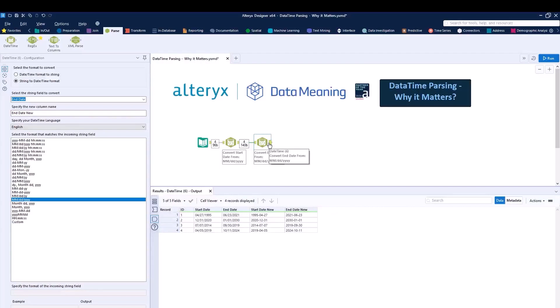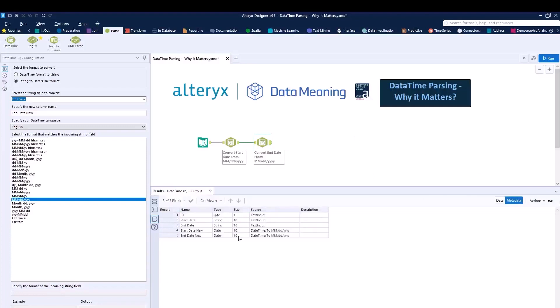Now we're able to go from a specific way that we're going to be dealing with dates outside of Alteryx, and now the correct format for Alteryx. We can either go to the metadata tab. And what can we see? Before, we had strings. And now we actually have date format.